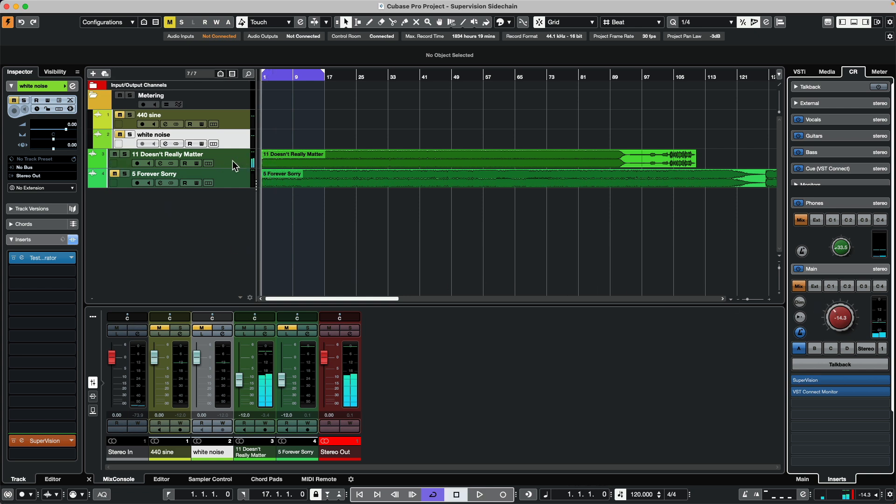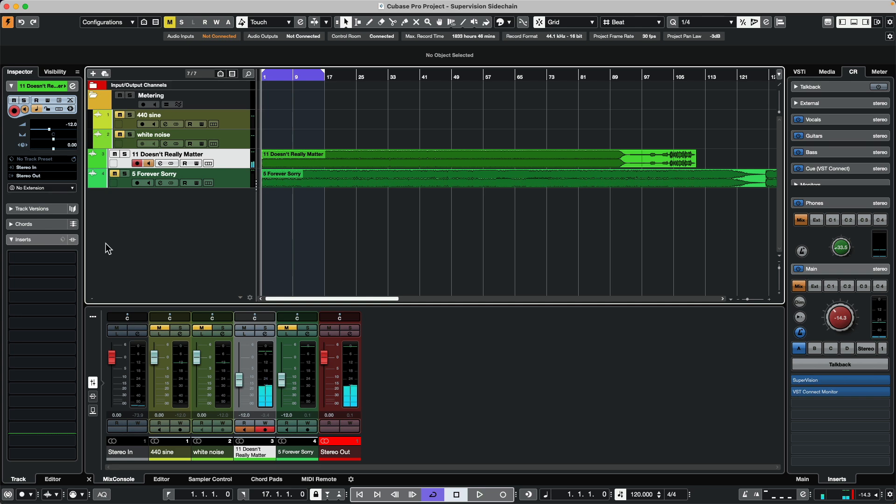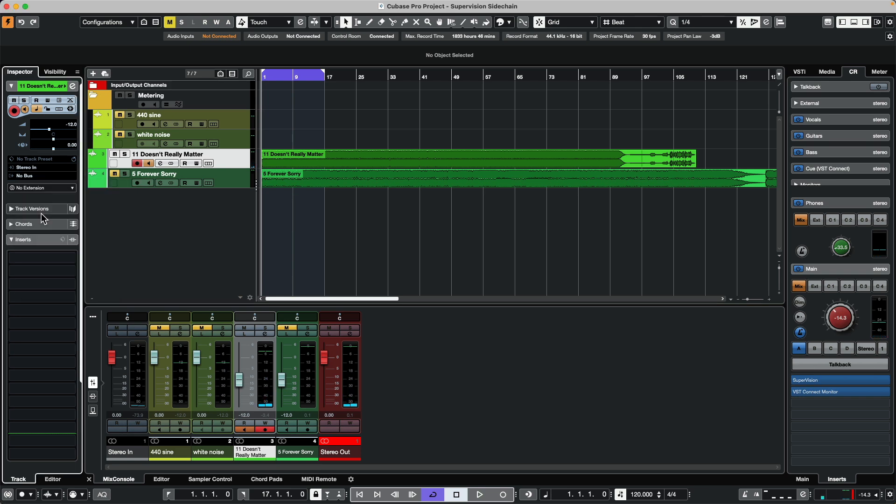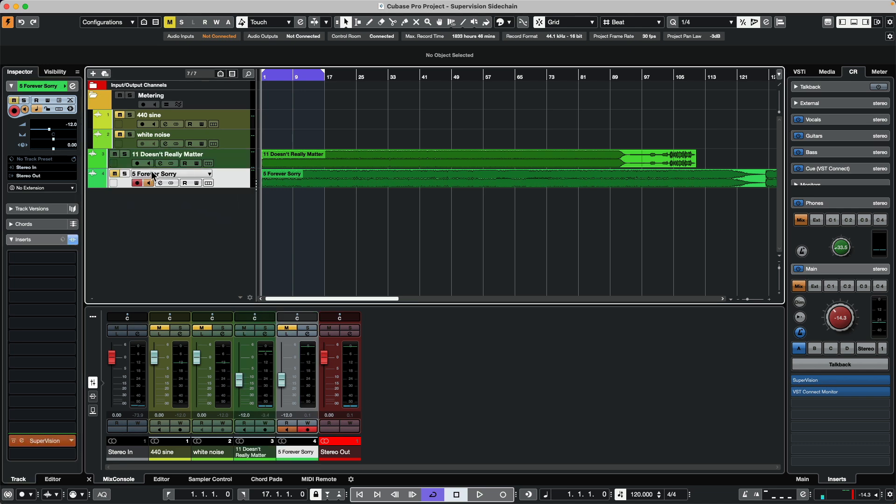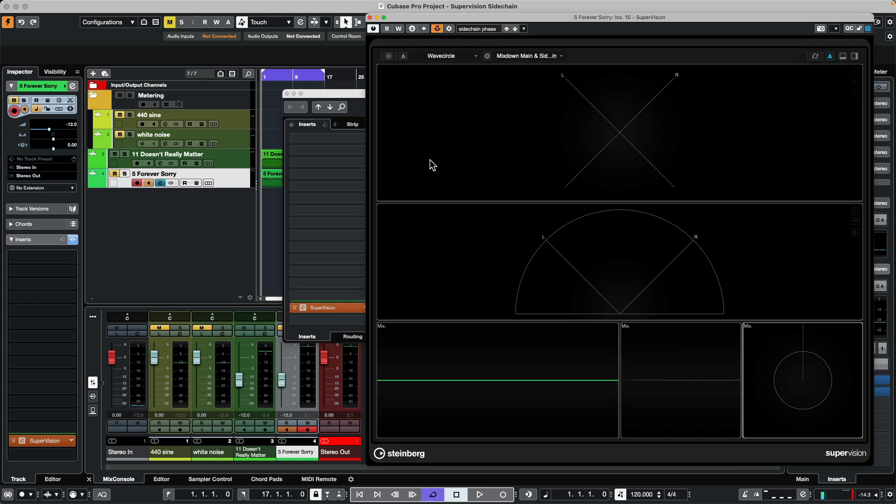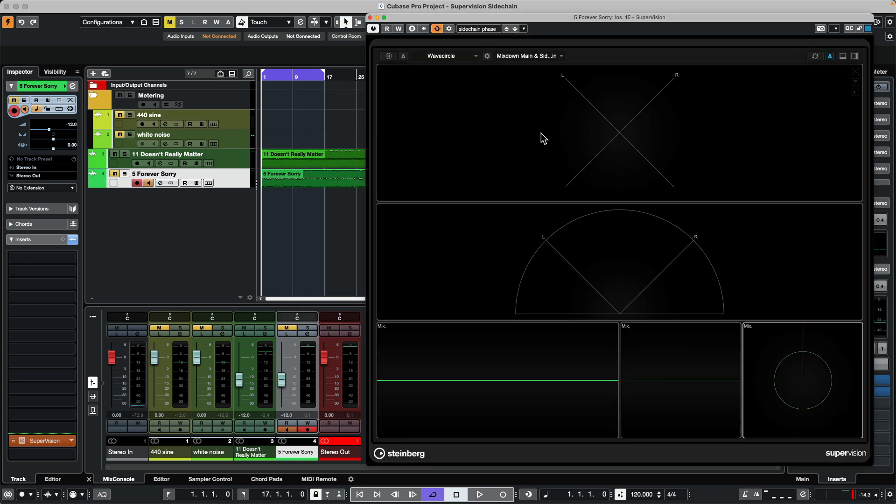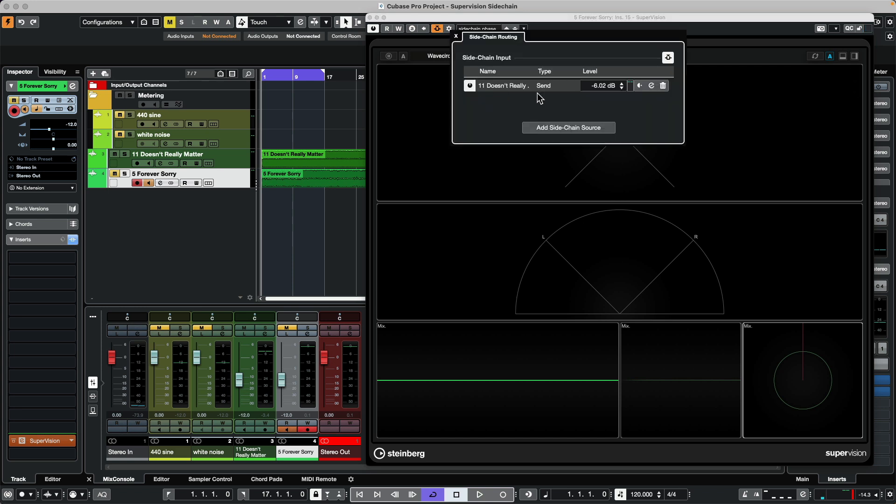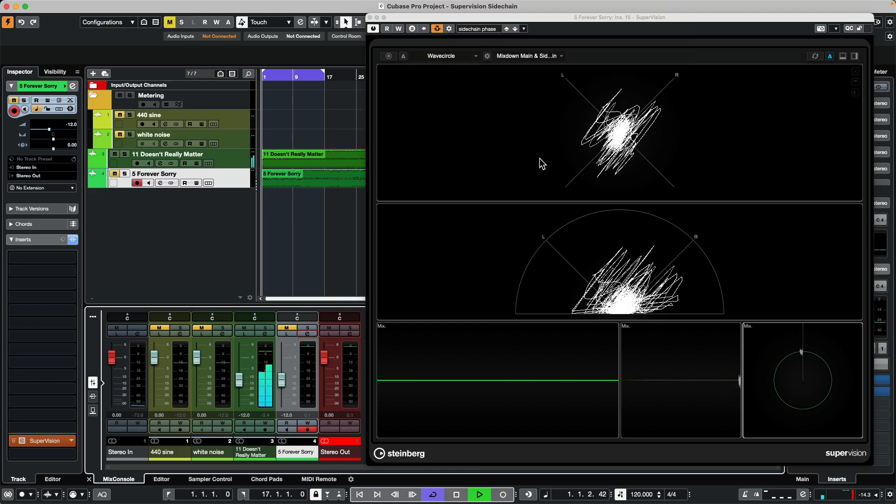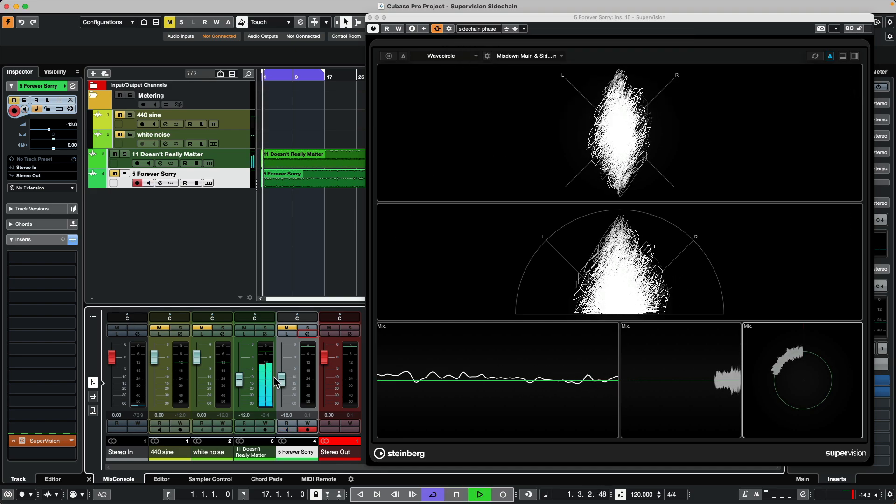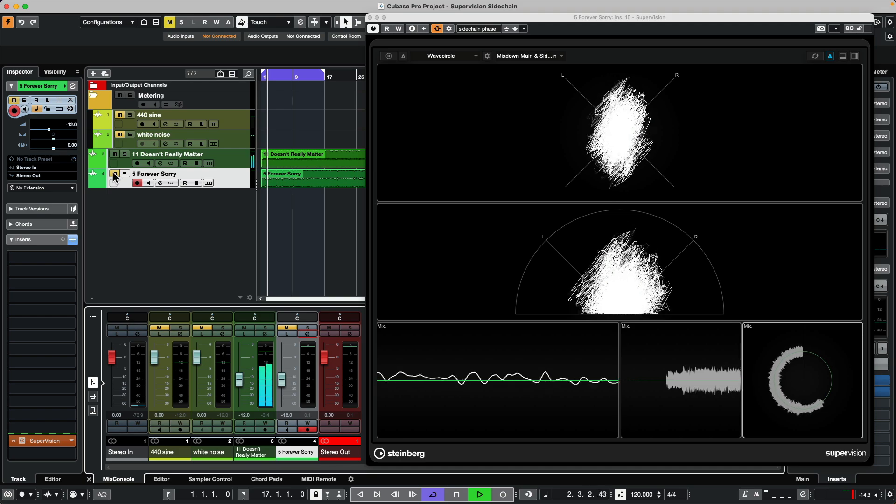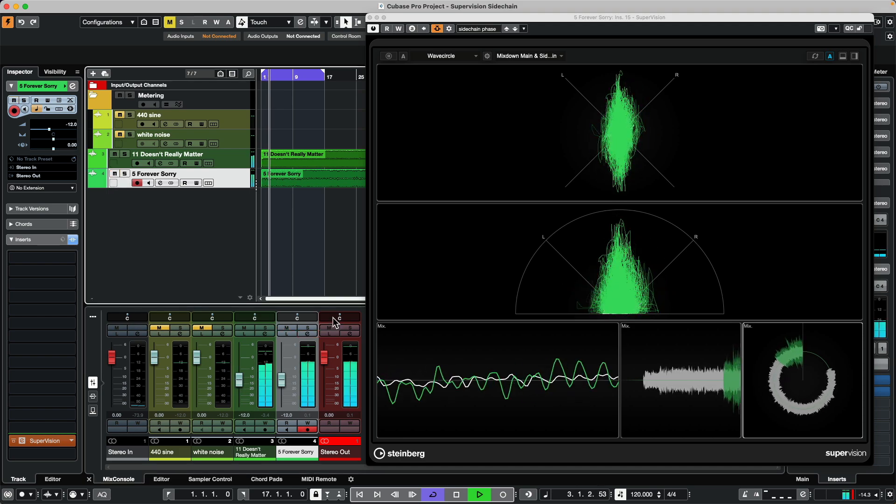What I'm going to do is take this track just so we don't hear it at the same time, and I'm going to send it to no bus. I'll open up my supervision plug-in on that. We'll set our sidechain input to this track, so as we come over here and play and I adjust both channels.